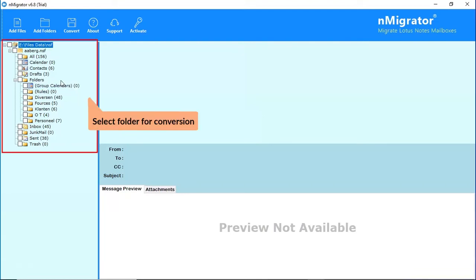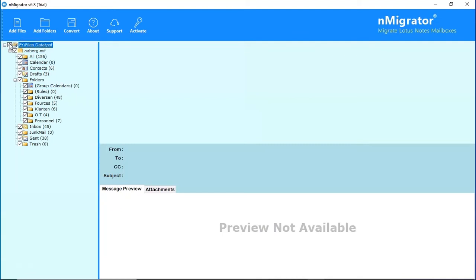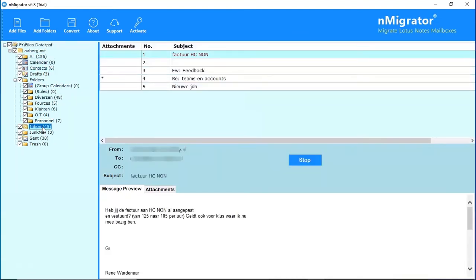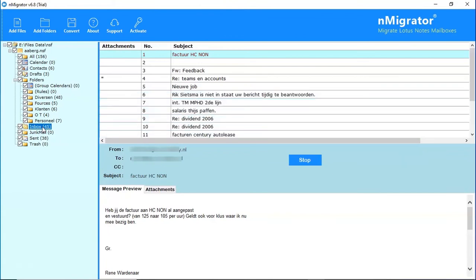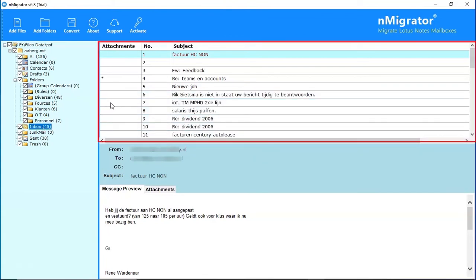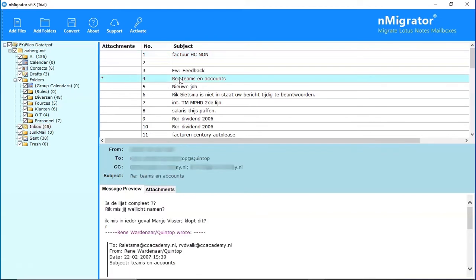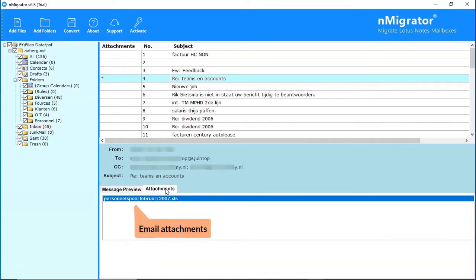Please mark the checkbox of the required NSF file. Click on any of the folders to view the emails. Click on any email to view the complete message. Click on the Attachments tab to view the email attachments.